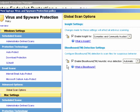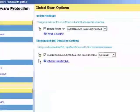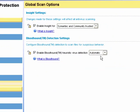If you enable Bloodhound, it uses heuristics to analyze the program logic for virus-like behavior. You can specify the sensitivity for detection.